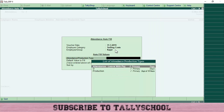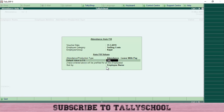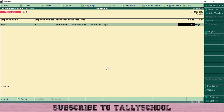Select employee category — for Kajal, select Selling Costs, then select Casual. Then select the attendance production type which we defined in the previous videos. For the default value, enter the number of days — since Kajal came 300 days out of 365, I'll put in 300. Then sort by employee name, click on Employee Name, and press Enter.